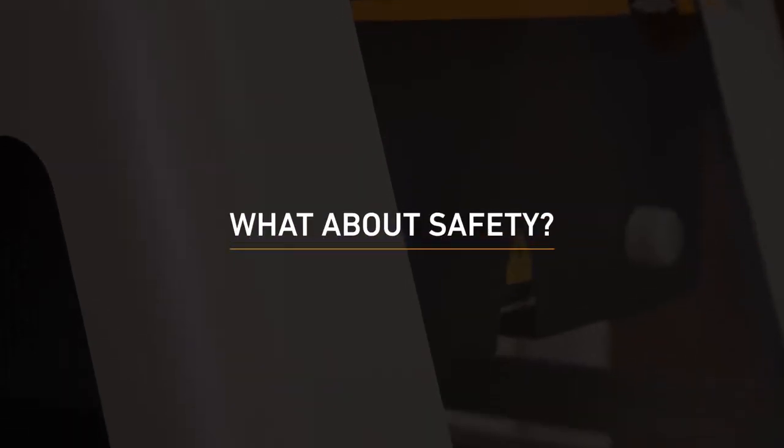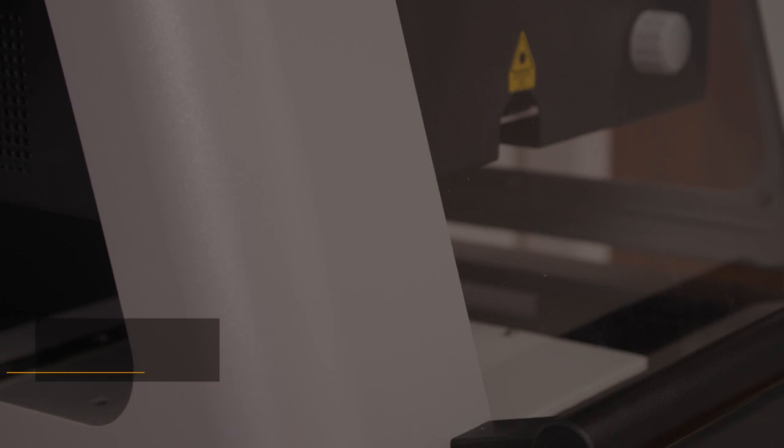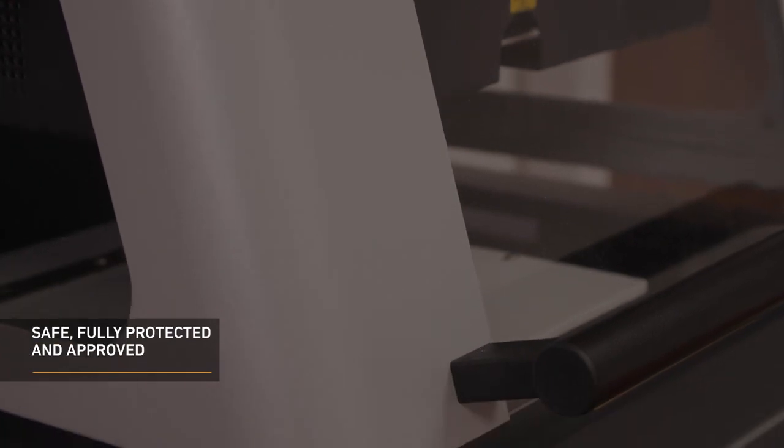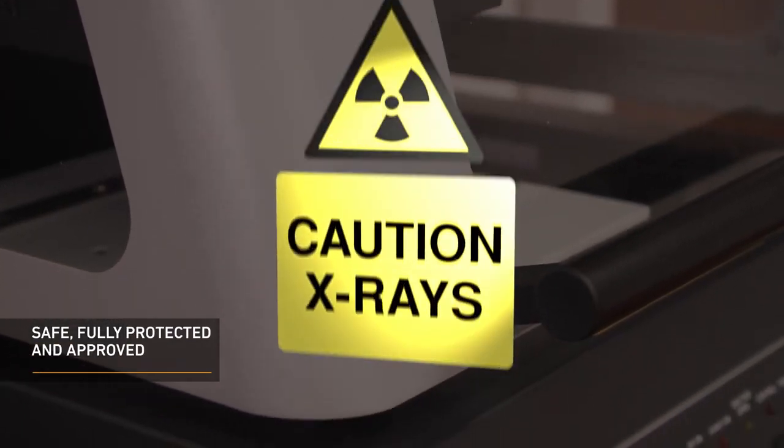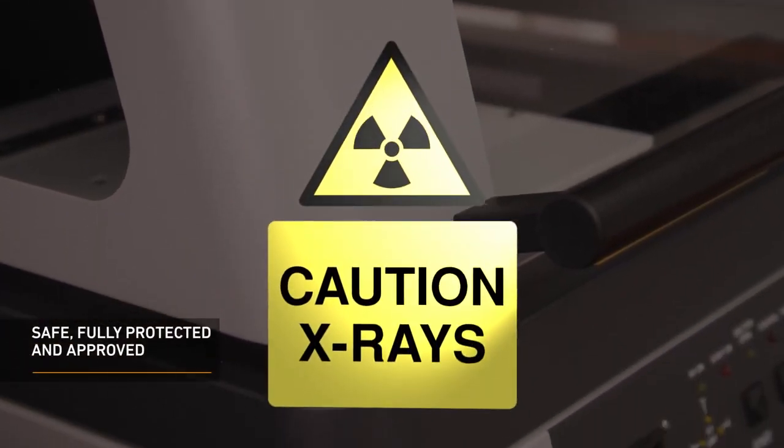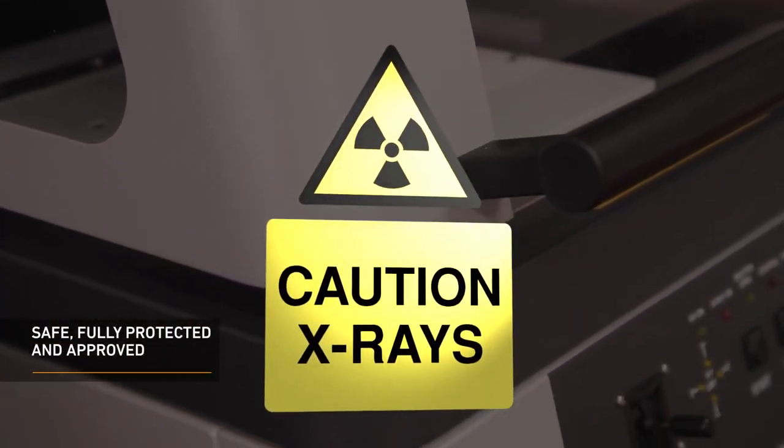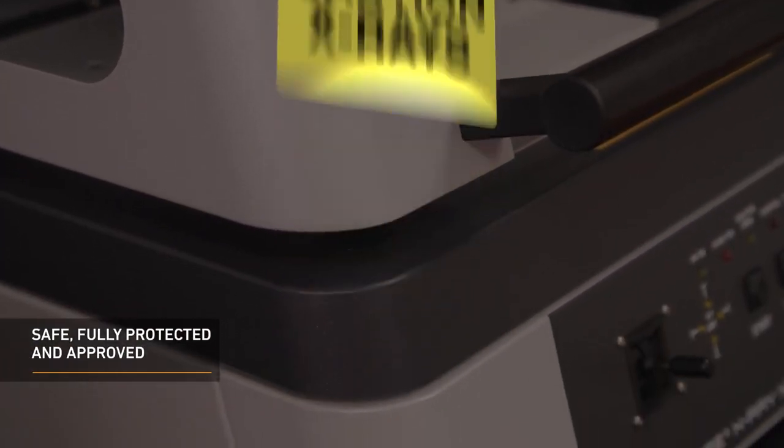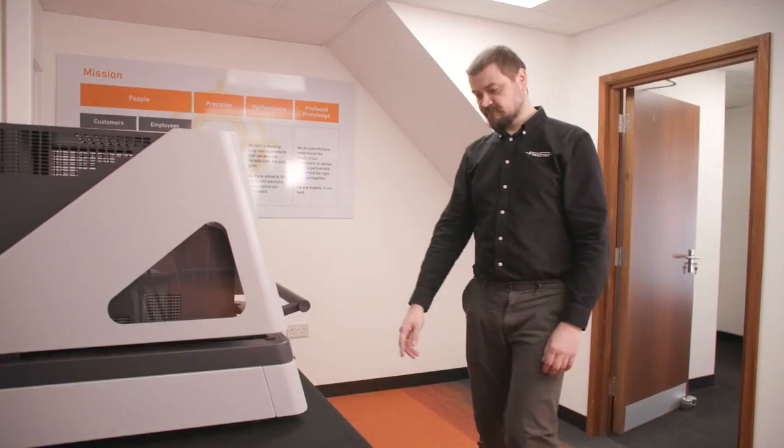What about safety? Safety is of the utmost importance to us and our customers. As such, the instrument is fully protected with type approval according to current radiation protection legislation.